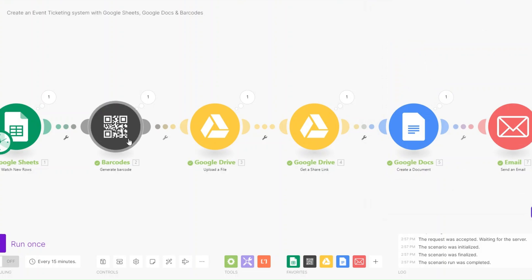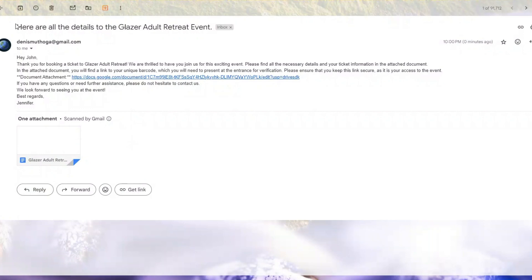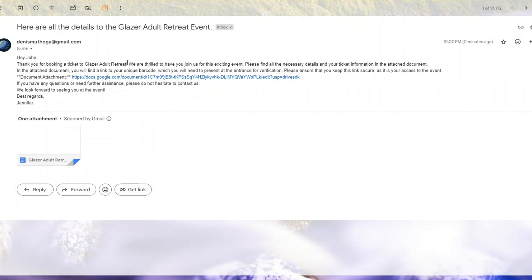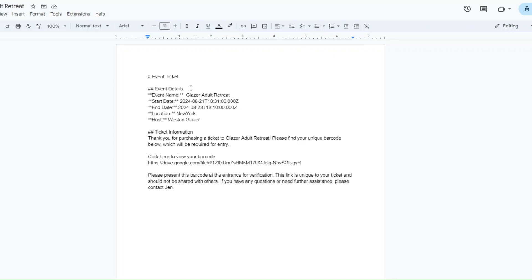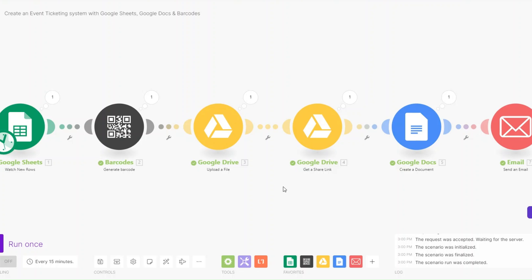Then it sent the document to our client with the event details and the unique barcode they will need to scan at the entrance. In our email you can see the subject line: 'You have the details of the Glazed Adult Retreat event.' The body reads: 'Hey John, thank you for booking your ticket to Glazed Adult Retreat, we're thrilled to have you join us. Please find the necessary details and your ticket information in the attached document.' Here's the document — event name, start date, end date, location, host, ticketed information, and the barcode link for scanning at the entrance.